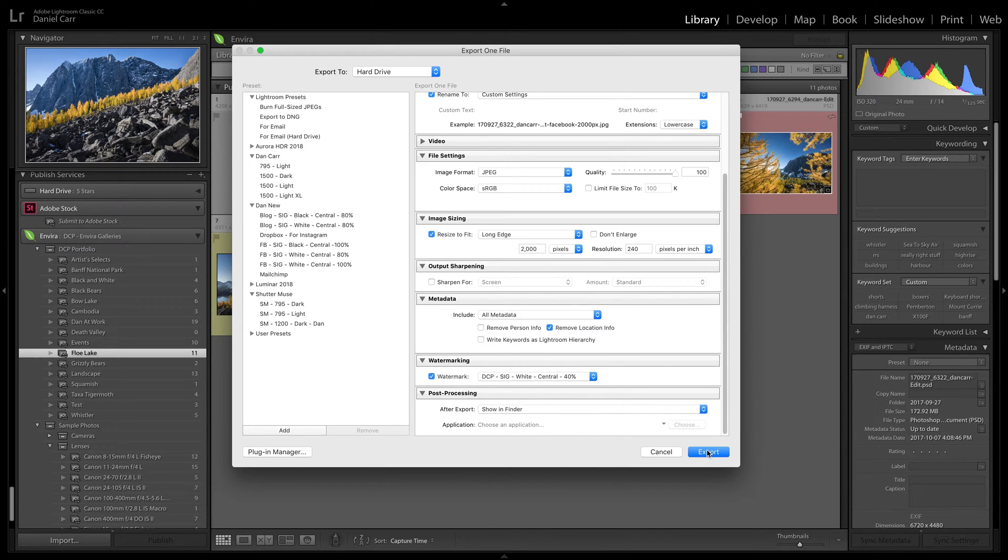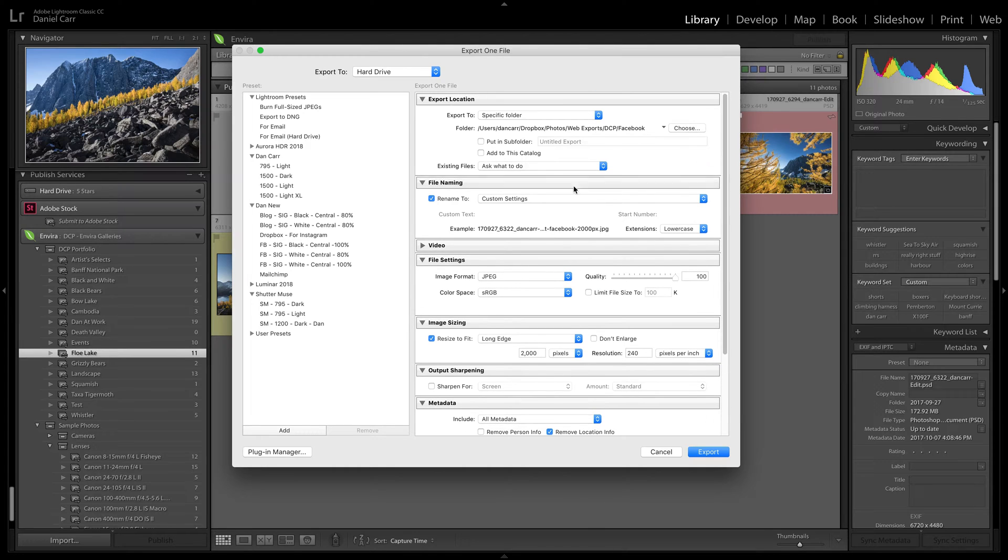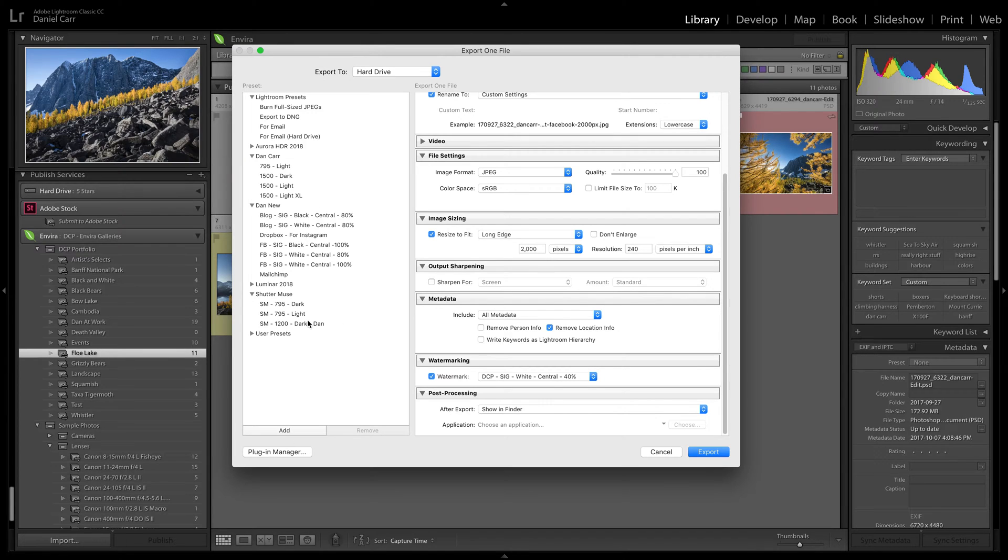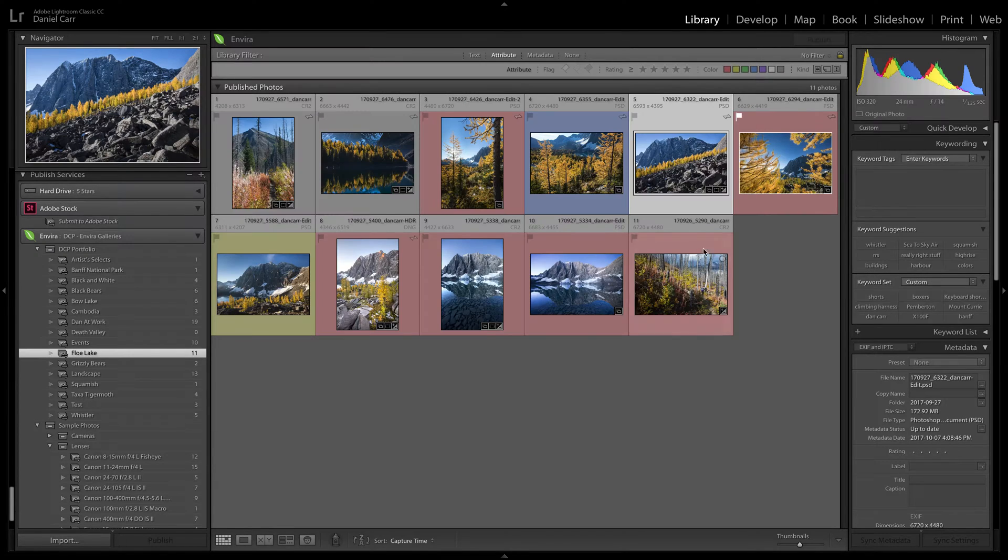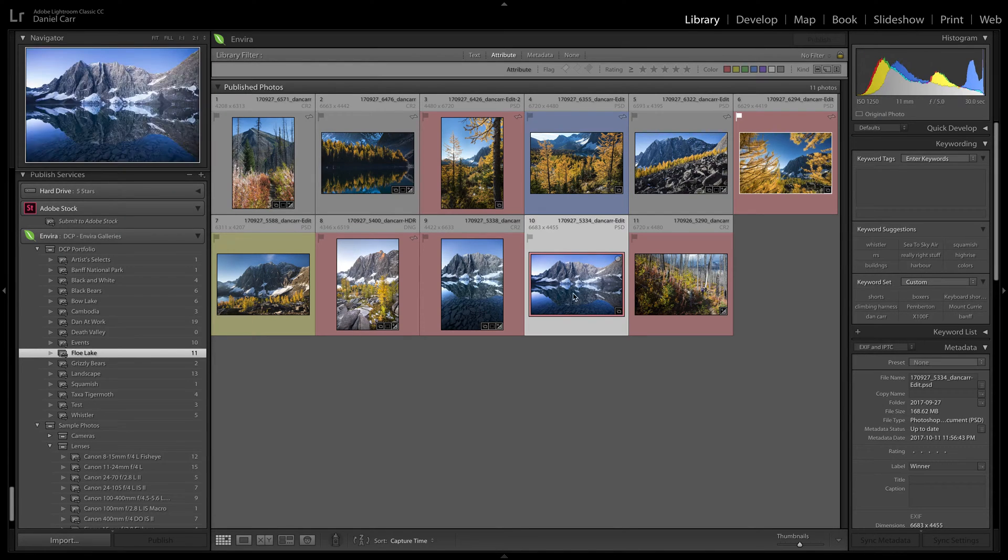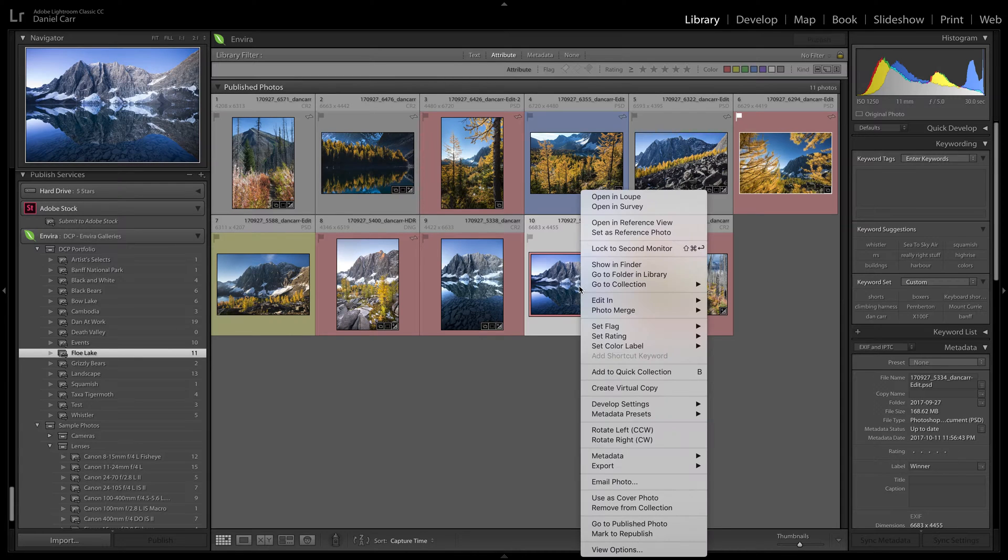Now you can always just press the export button right here, and that will just export the image into the file folder that you've chosen in the settings up the top here. Or like I said, you can choose add and create a new preset. Now if you have created a preset, and you already know that it has the correct settings, then you actually don't need to enter the dialog box at all for exporting. You can just right click, export,